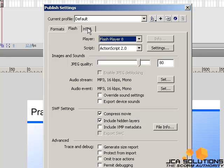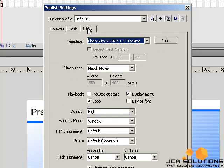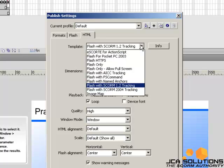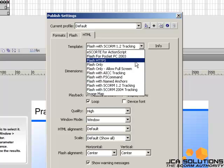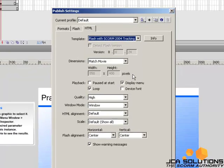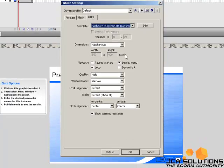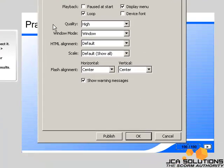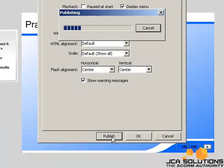In the HTML tab, choose from the Template drop-down menu which version of SCORM you'd like to export your project as. You may now publish your quiz.